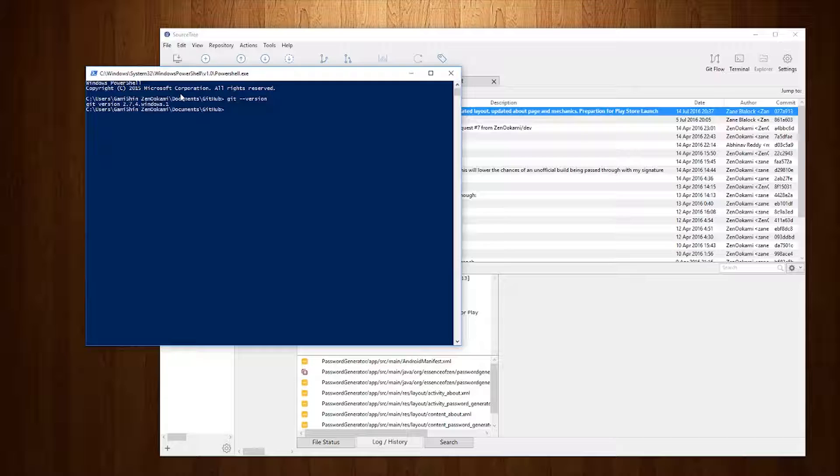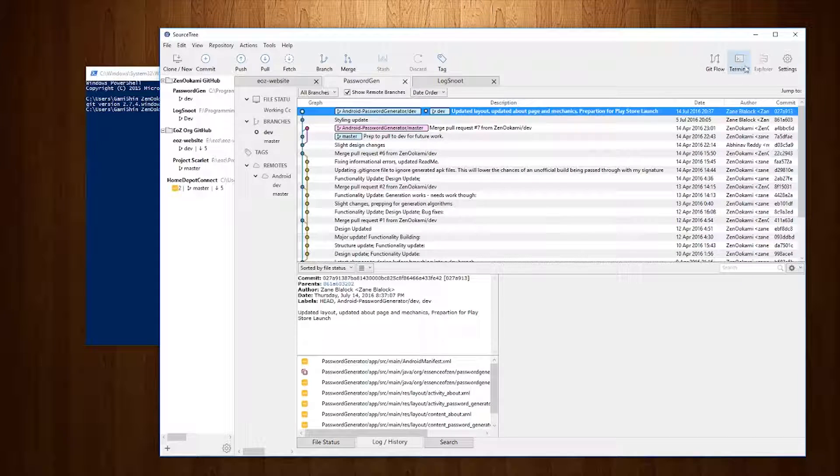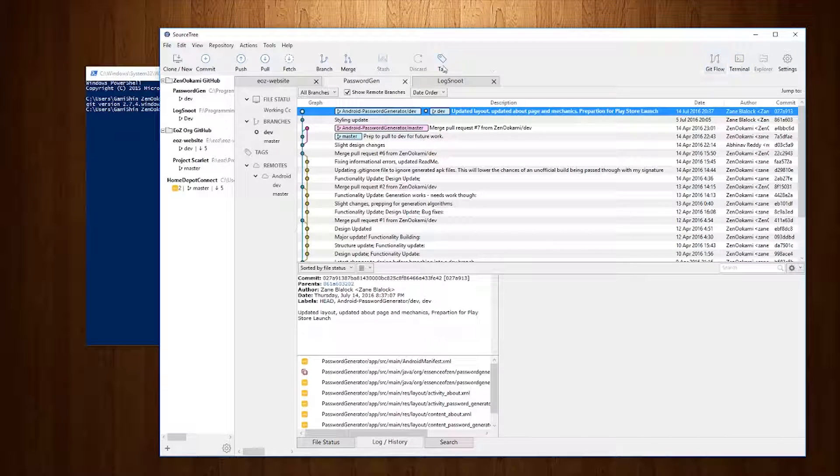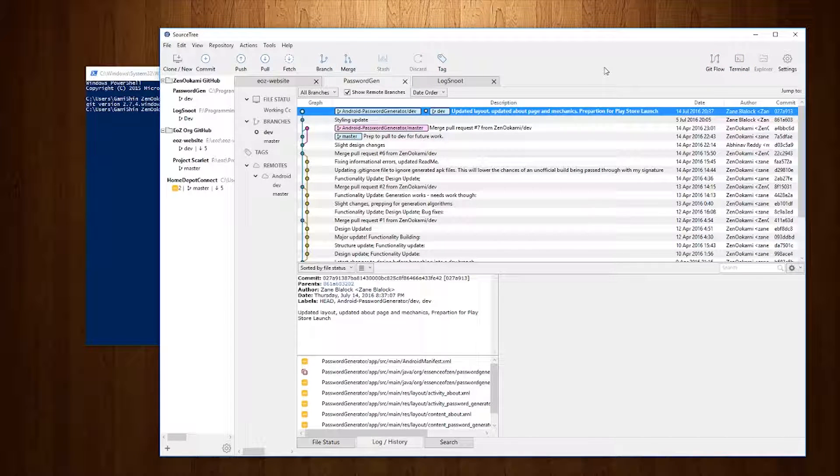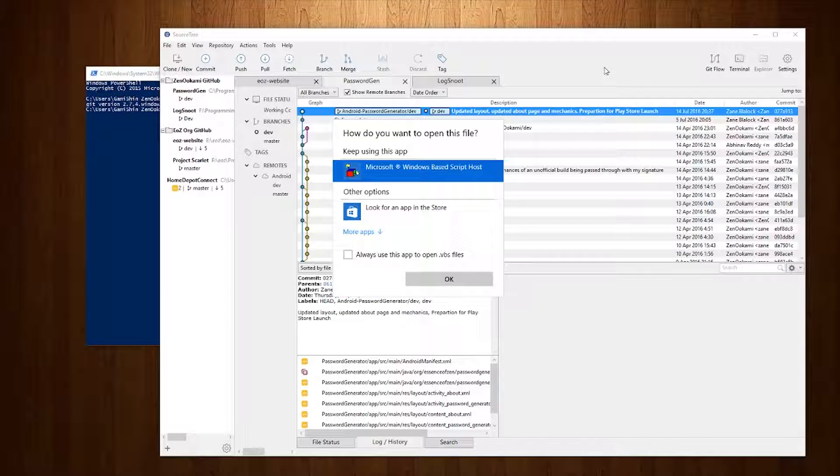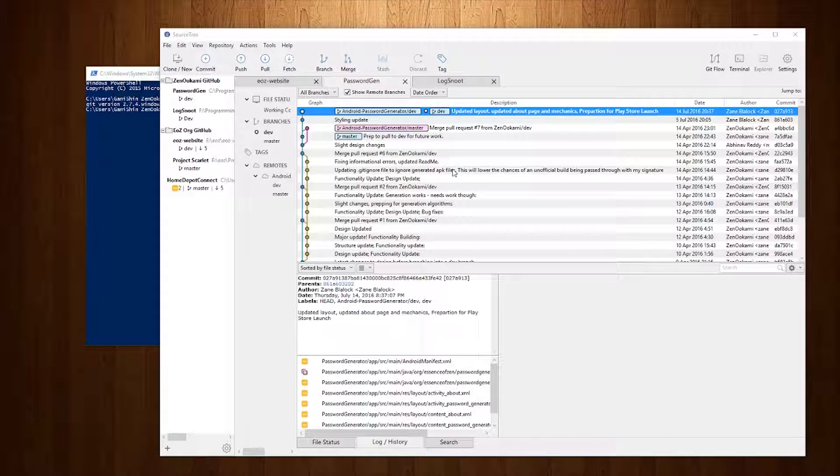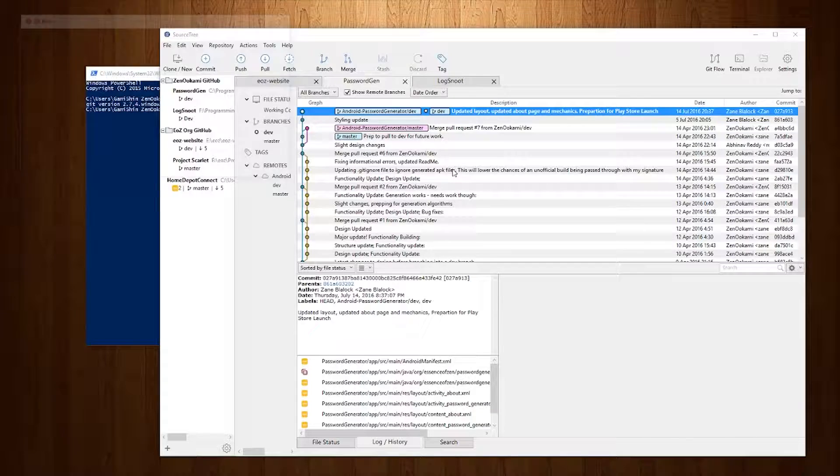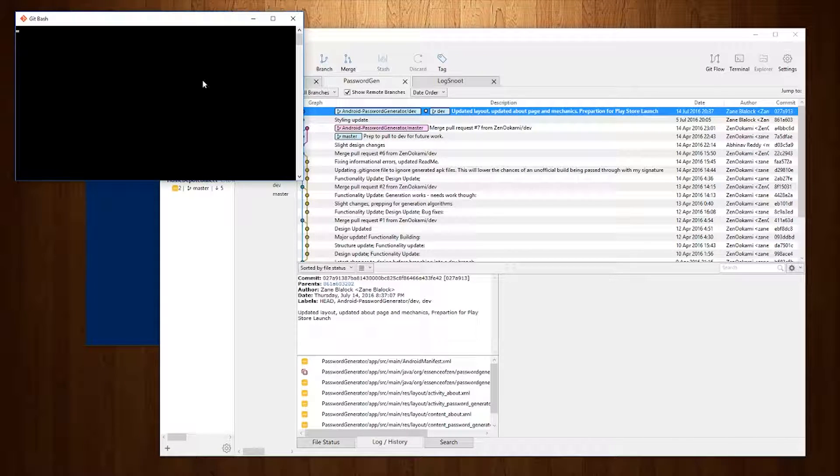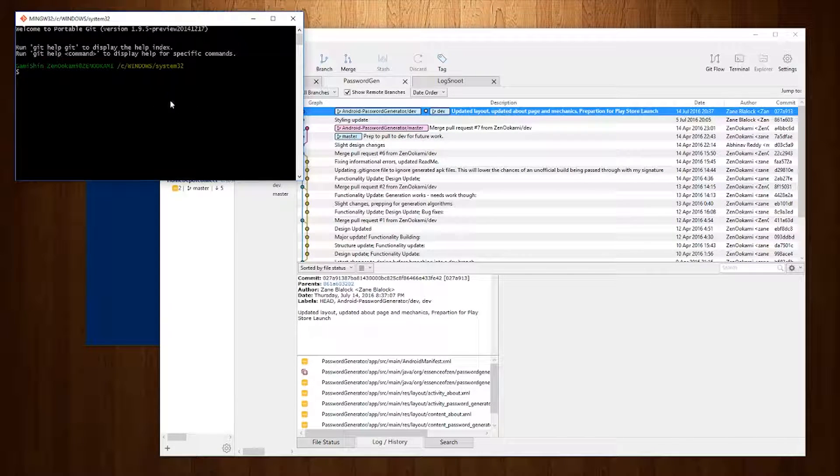However, if you want to keep things simple and continue using Git through SourceTree's terminal or the SourceTree's system for Git Bash and everything,